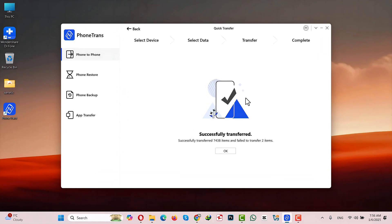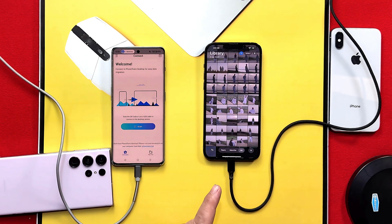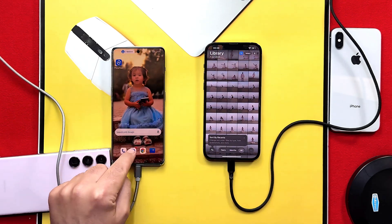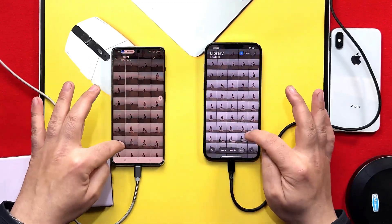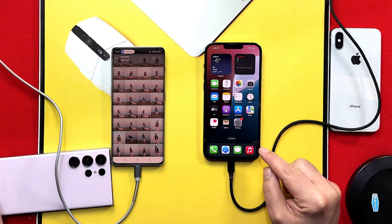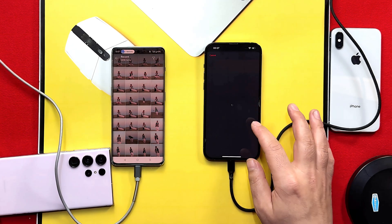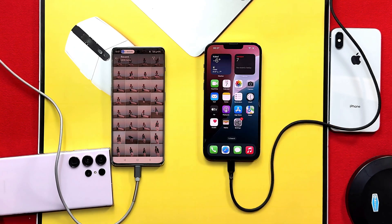Once the transfer process is completed, you will see a confirmation message — just click OK and close the software. Check your iPhone to see if your selected data has transferred. As you can see, these are the exact same photos that I had on my Android phone, now all transferred to my iPhone. One of the best things about this software is that if you transfer your music, it will be stored inside the Apple Music app.